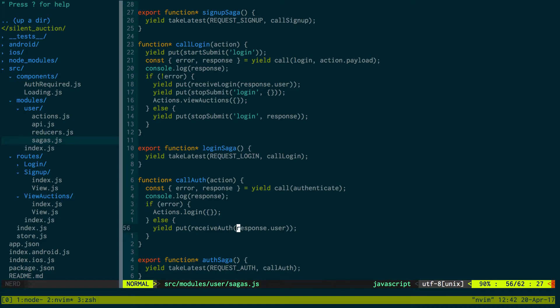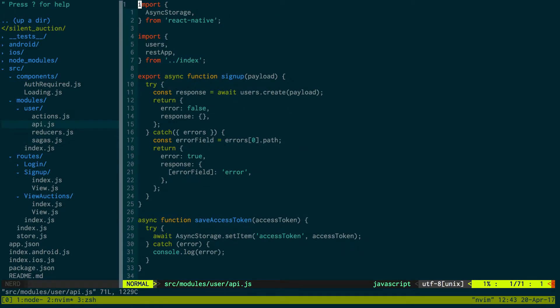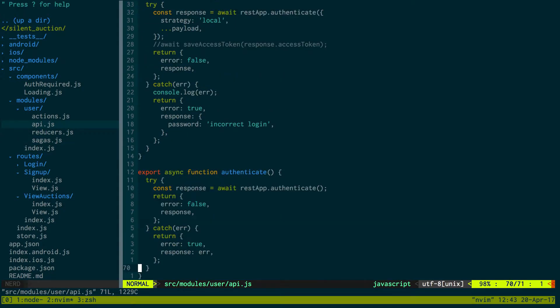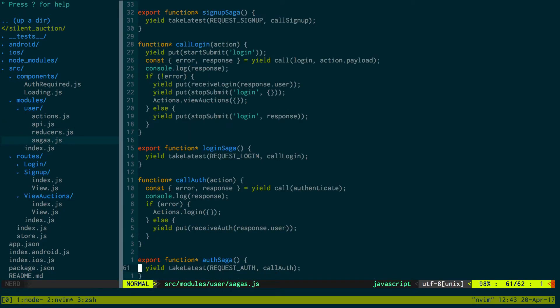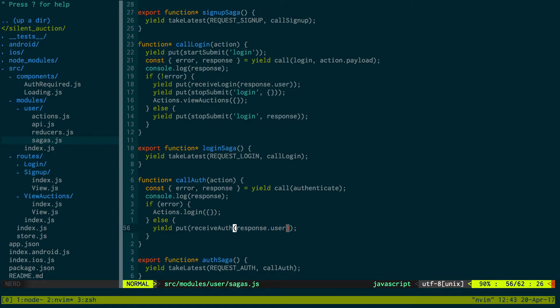I don't think we actually passed an access token with the user when we login slash authenticate. Yeah, it's in my saga right here. See how we do response.user when we receive the auth and we're not passing in the access token.